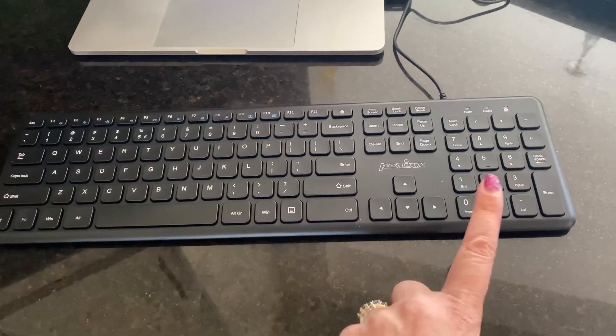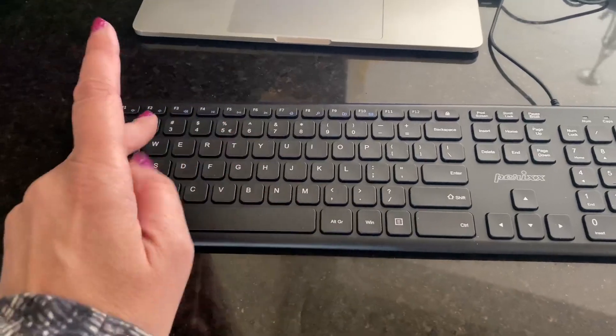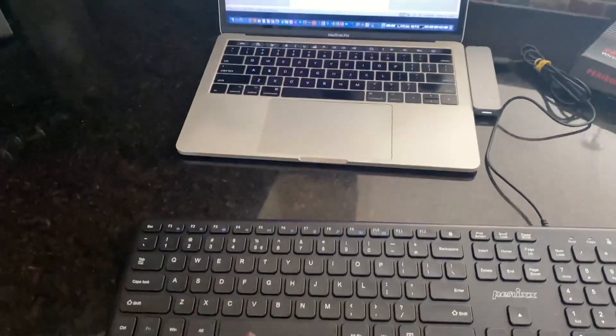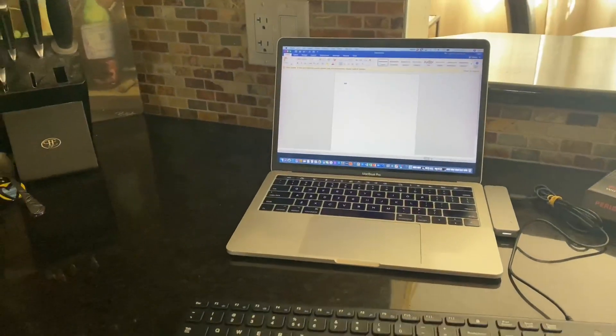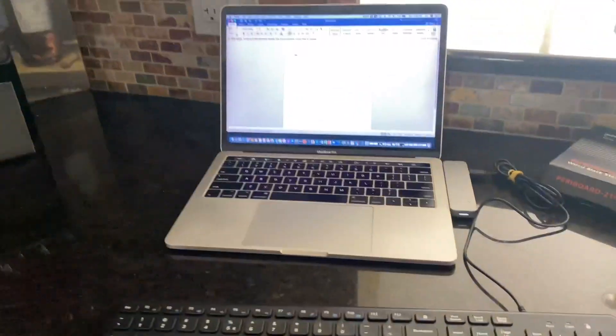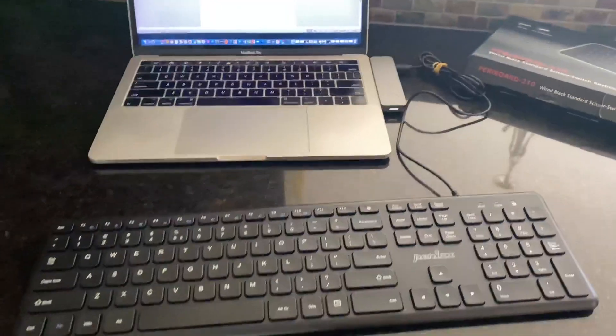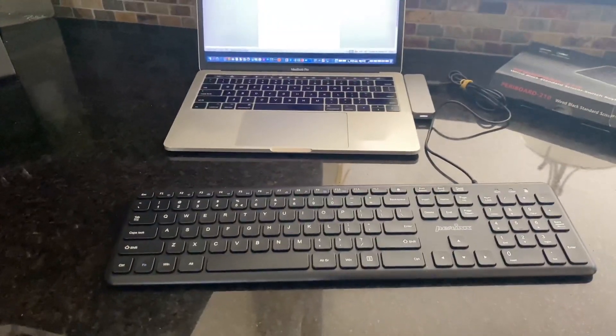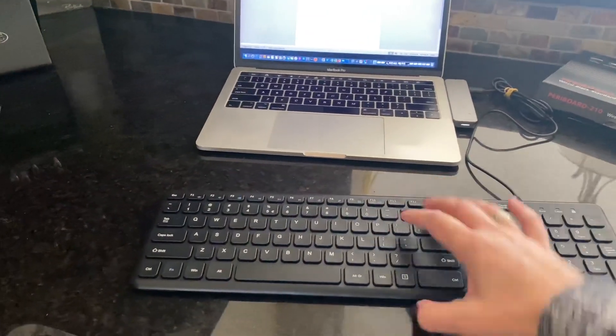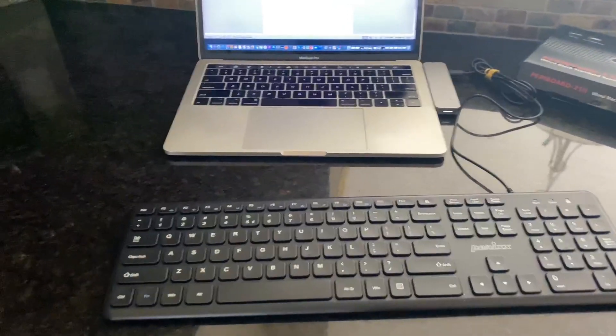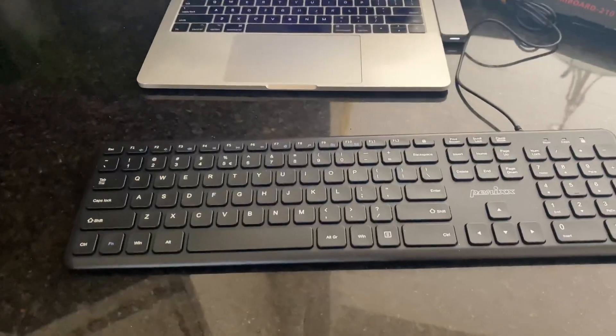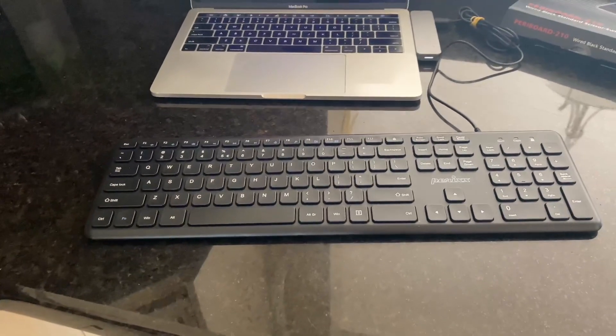I really like the number functions over on the right side here. I do a lot of work on the computer with numbers and accounting and things like that, so having the numbers off to the side there is quite handy. I just wanted to show it to you.